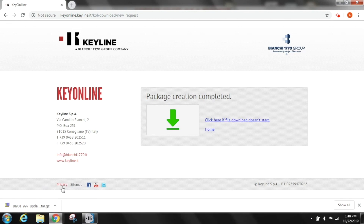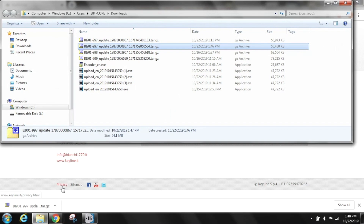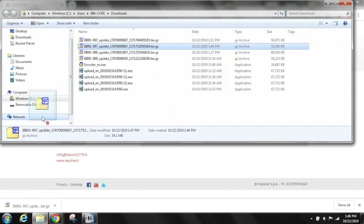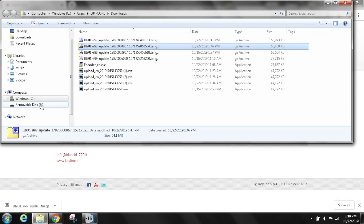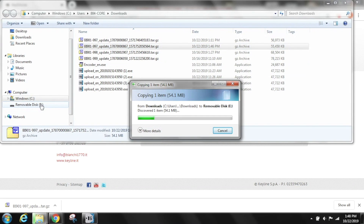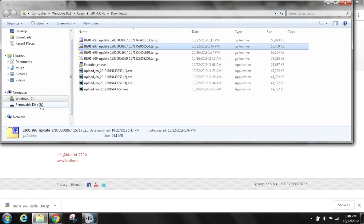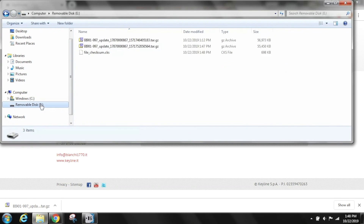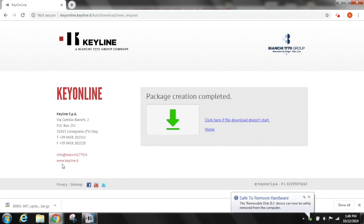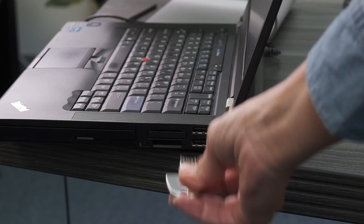Right click on the downloaded file, then select show in folder. Locate the USB drive with the original file you downloaded from the console. Drag the new file that you downloaded from KeyOnline to the USB drive. Do not extract or open the file, only drag and drop. To eject, right click on the drive letter and select eject.